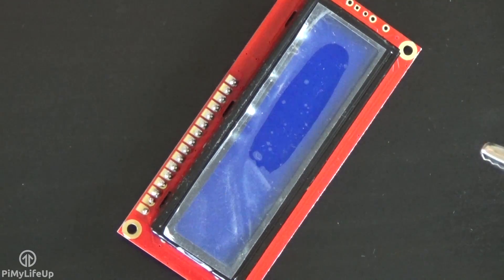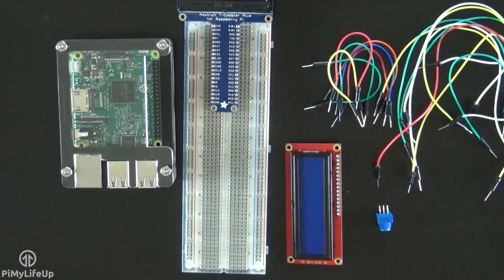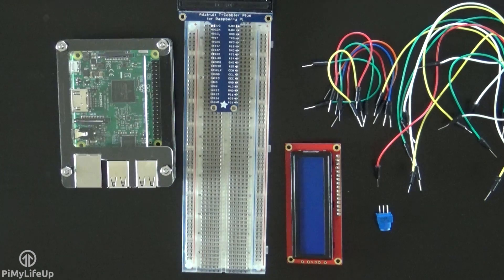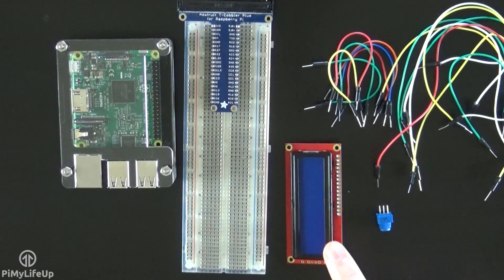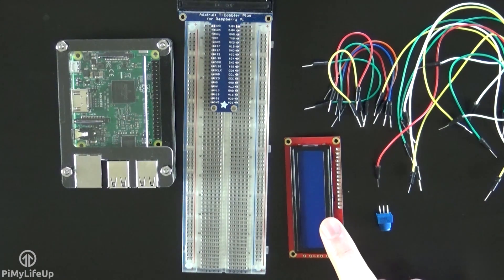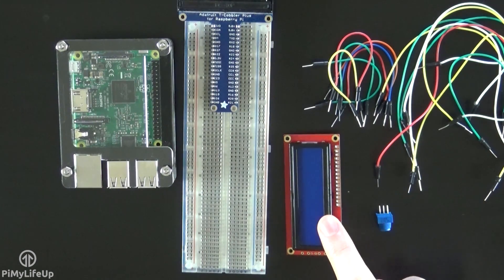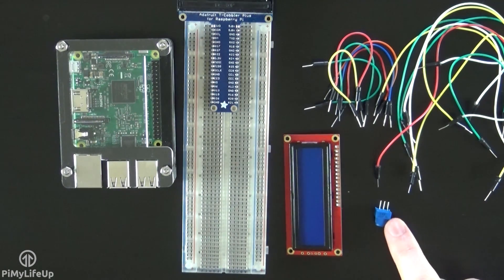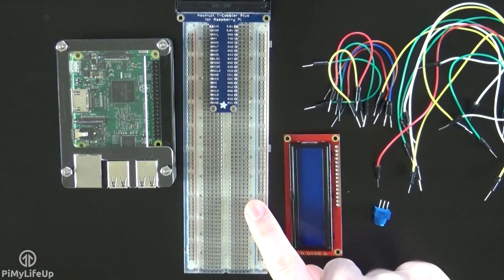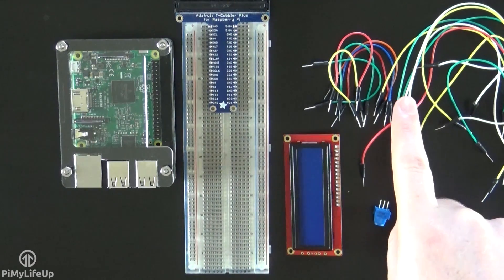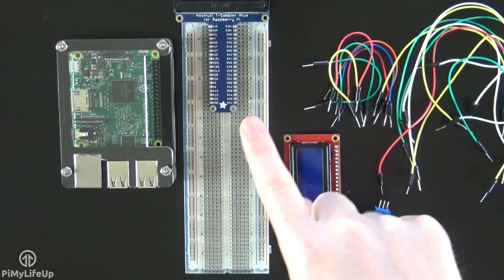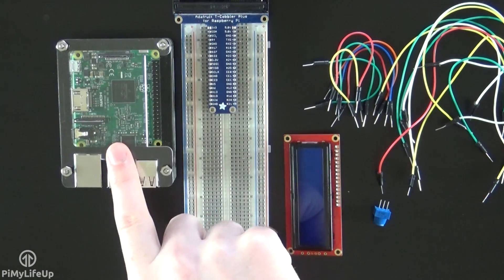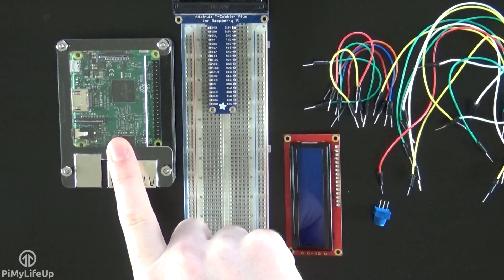Now to just quickly go through the equipment that you'll need: a 16x2 LCD with header pins, a 10k ohm potentiometer, breadboard, breadboard wire, you can use a breakout kit if you want, and of course, a Raspberry Pi.